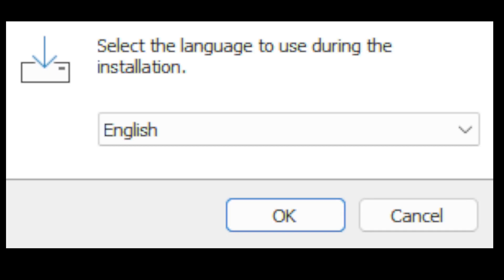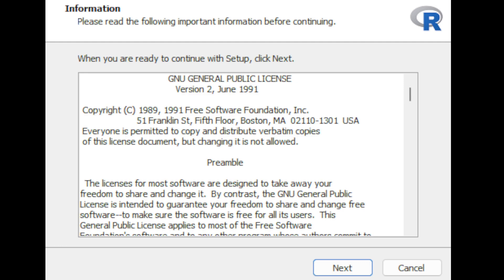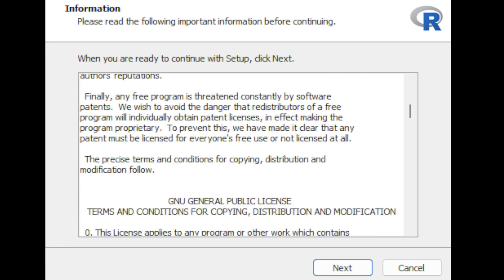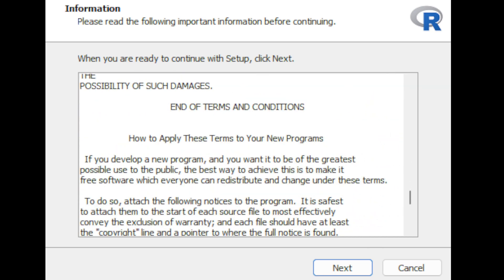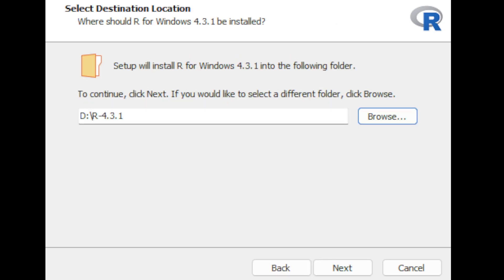Once you download the file, open it to initiate the installation. Select the language of your choice and click OK. The next window shows information about R and the license — just click Next to continue. The following window asks where you want to install R; you can click Browse to choose a folder, and once you're ready click Next.